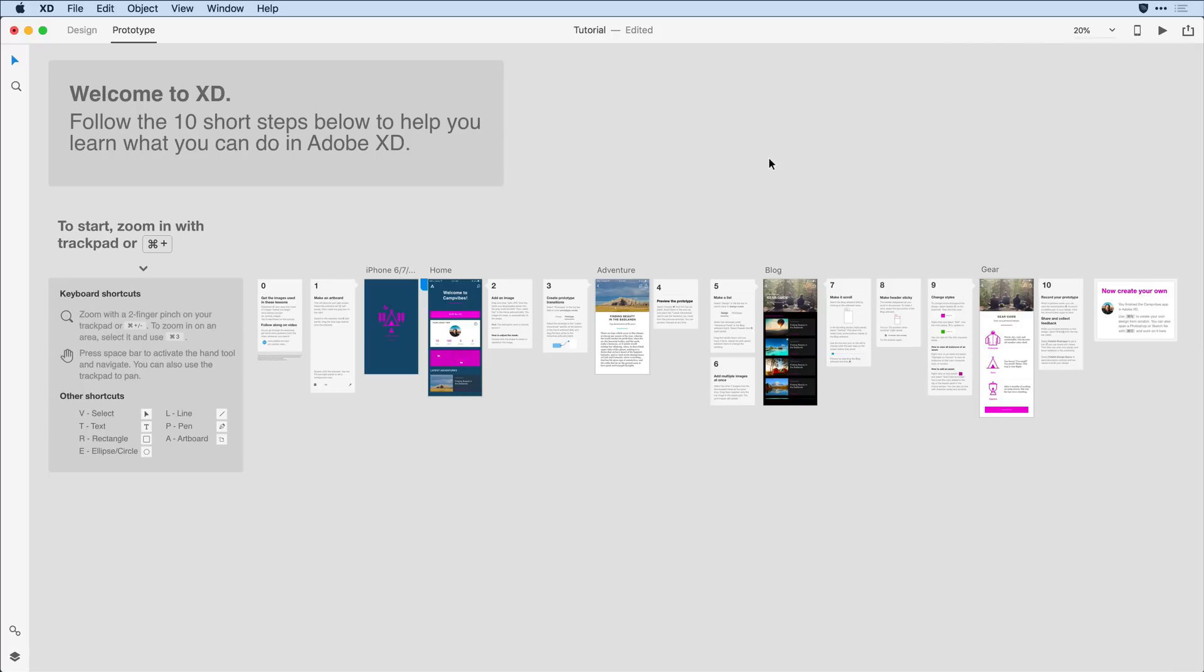Now one point worth mentioning. When you create a prototype, XD will only include the artboards linked to the home artboard you defined. This allows you to have many artboards in your overall project, yet limit what you share to the current flow of your choosing.